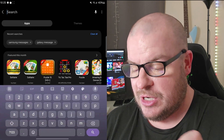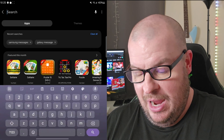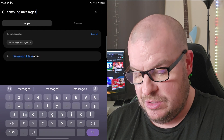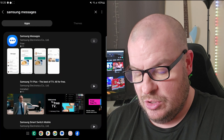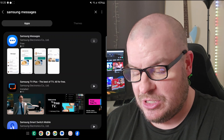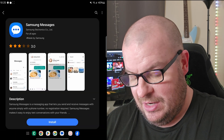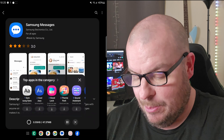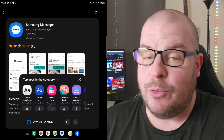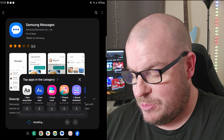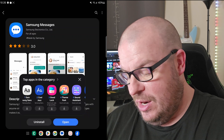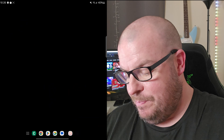There it is at the top. Once you're in the Galaxy Store, hit the search icon in the top right and type 'Samsung Messages'. It's the top result — tap on it, then hit 'Install' at the bottom. I don't use it myself — I use Google Messages — but it's done installing, so we'll hit 'Open'.